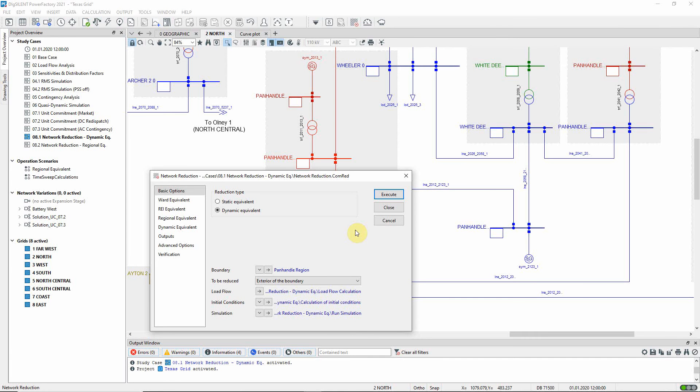In the second step, the network is then reduced using the standard REI network reduction process.